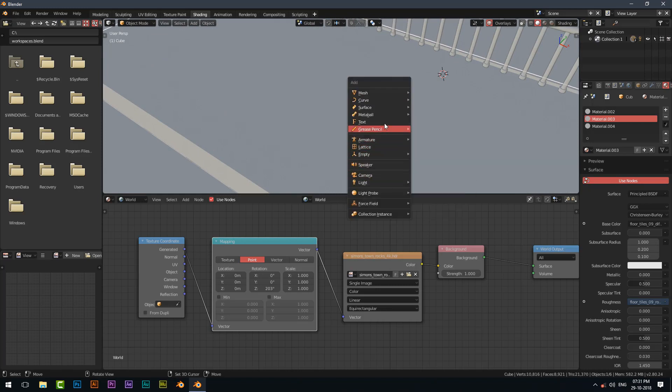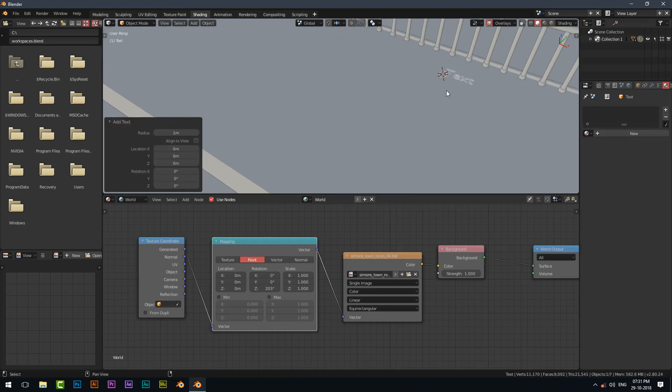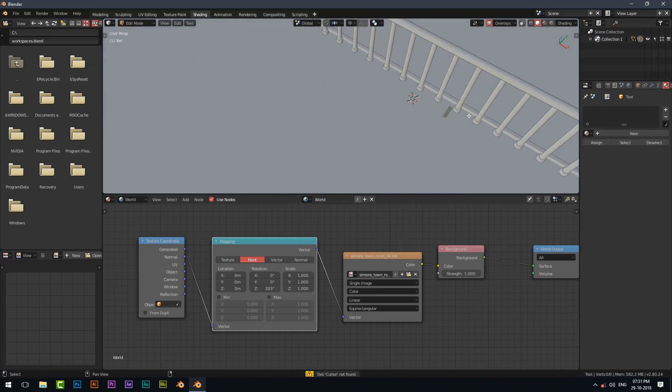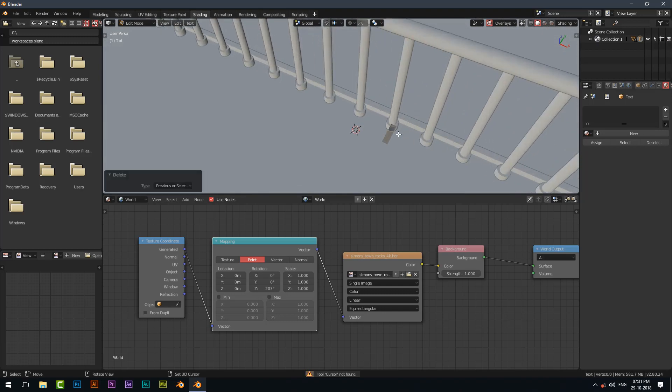Add a text by pressing Shift A. Go to edit mode and type the letter you want.